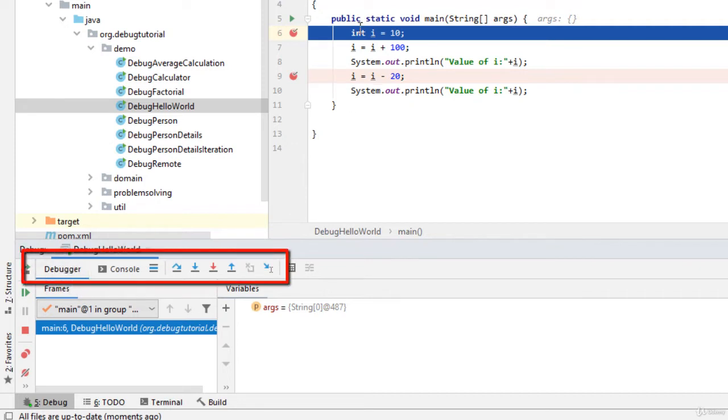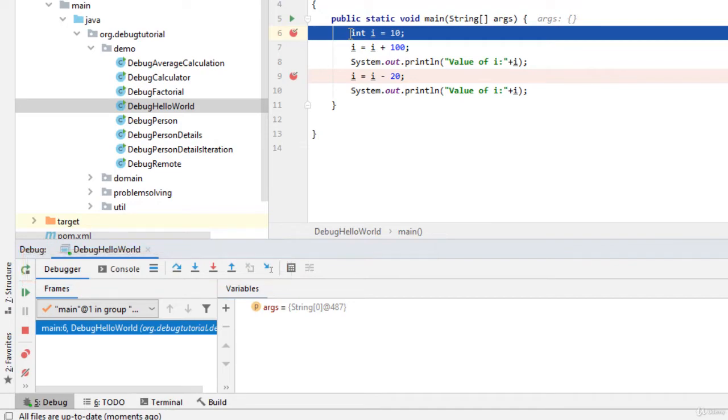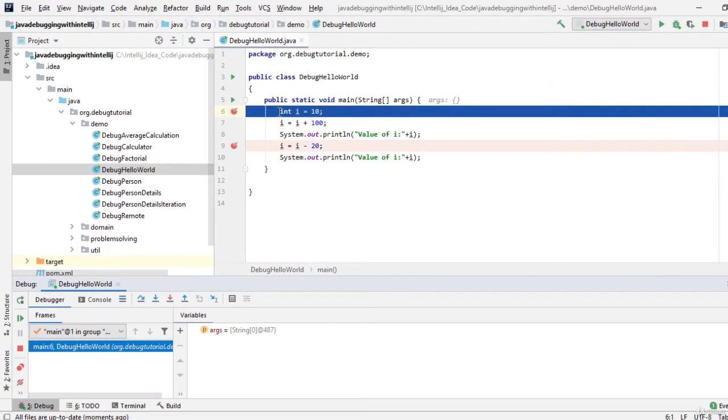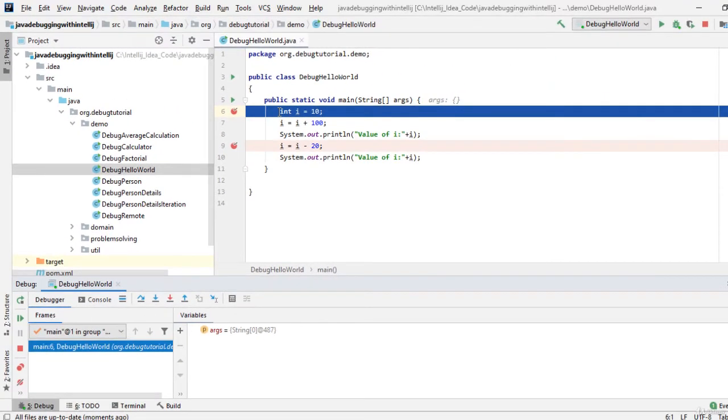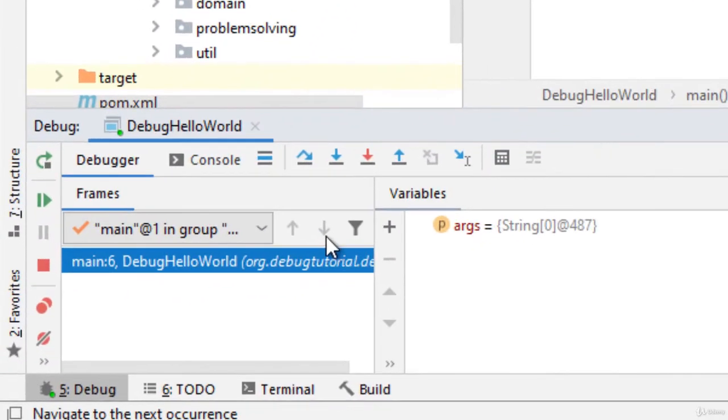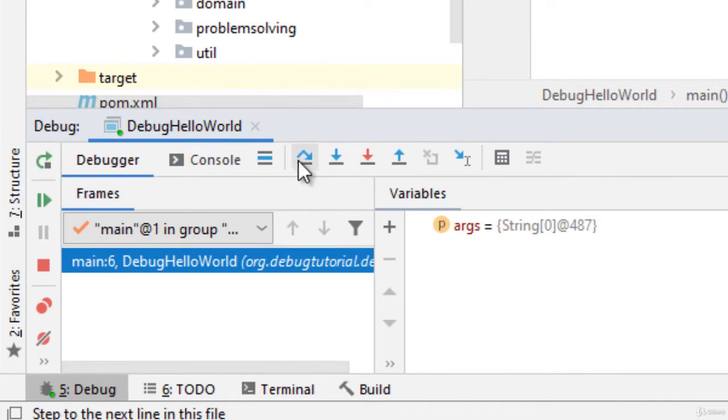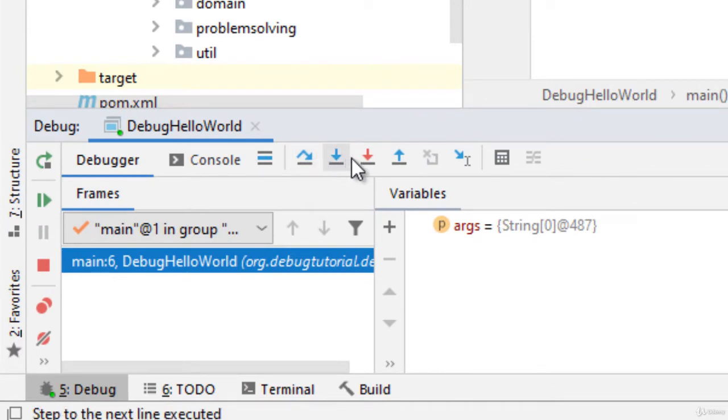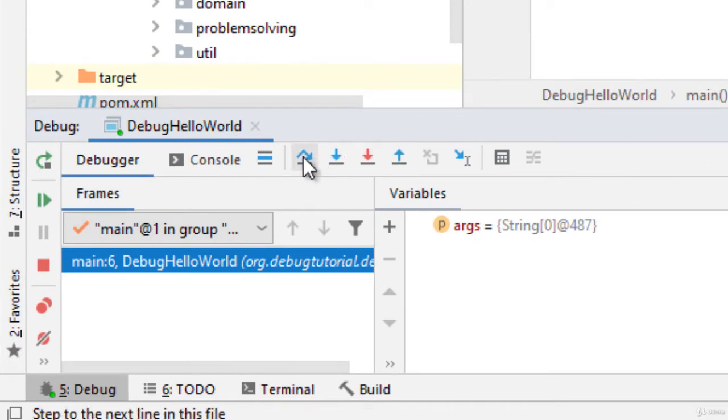What has happened? Here the program flow has paused means the line number six is not executed yet. So what we can do we can now control the flow of the program. In the debug window these are the few important buttons for debugging purpose.